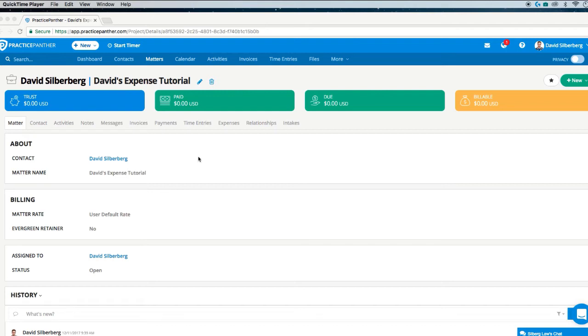Hey everyone, my name is Davis Silverberg. I'm the head of the training department here at Practice Panther, and today we're going to be covering anything and everything dealing with expenses.